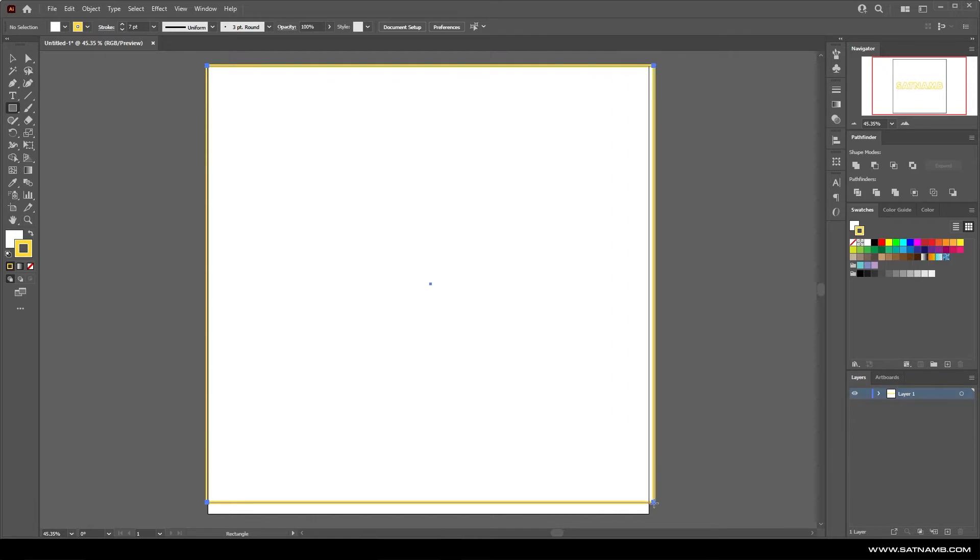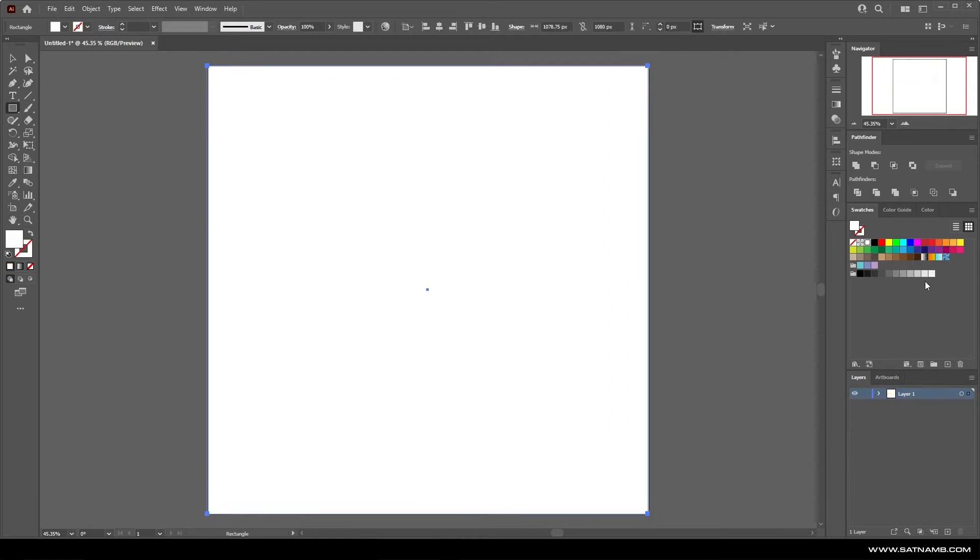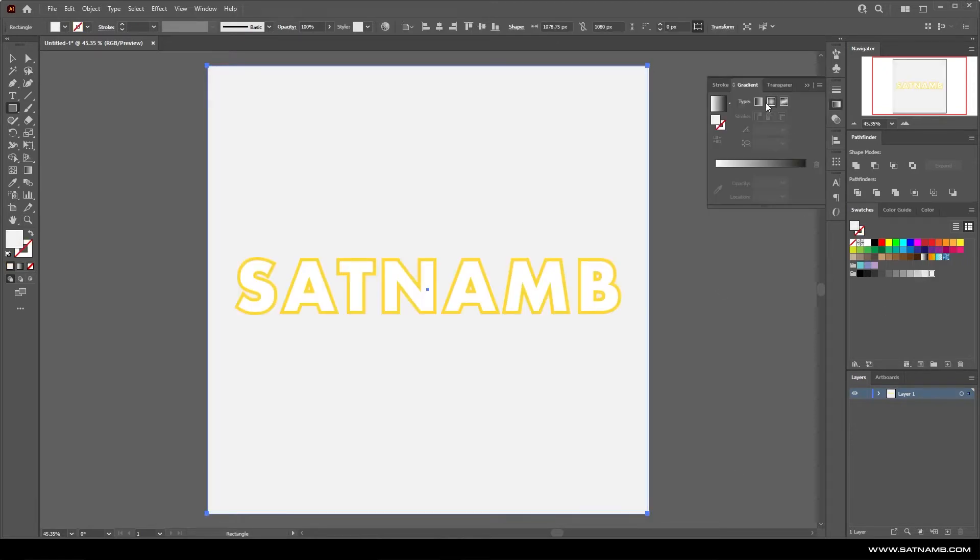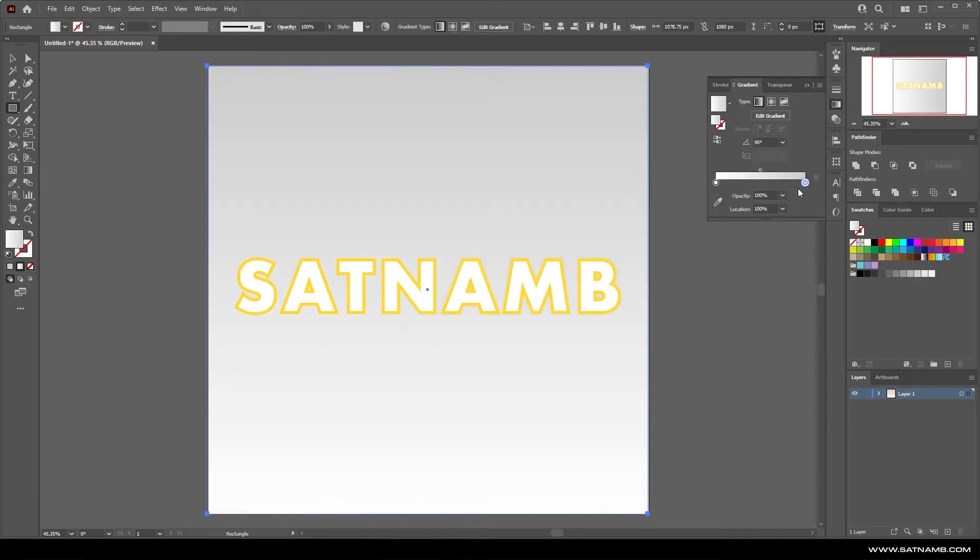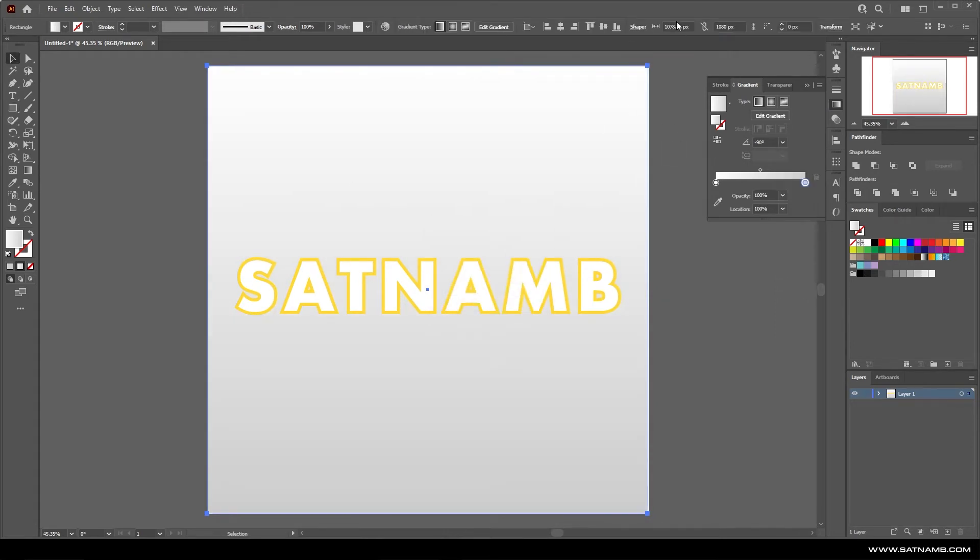To help us see the lighting effects with the 3D inflate it's a good idea to add a background. Just use something simple like a gradient just to help create a bit of contrast between the actual typography.